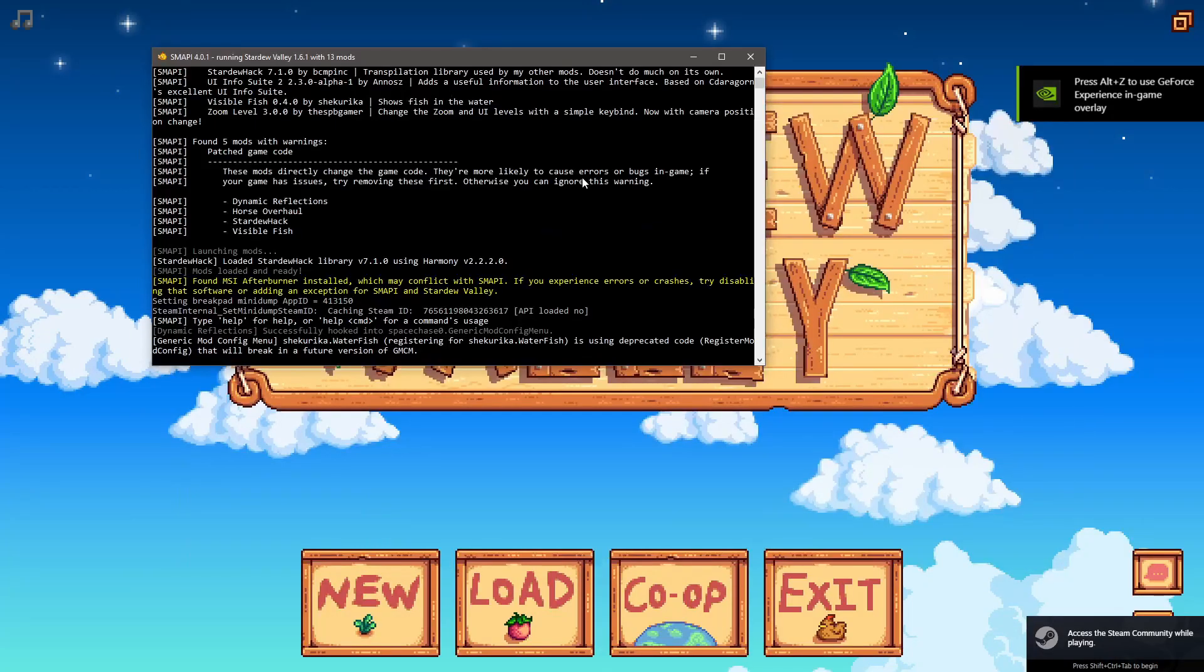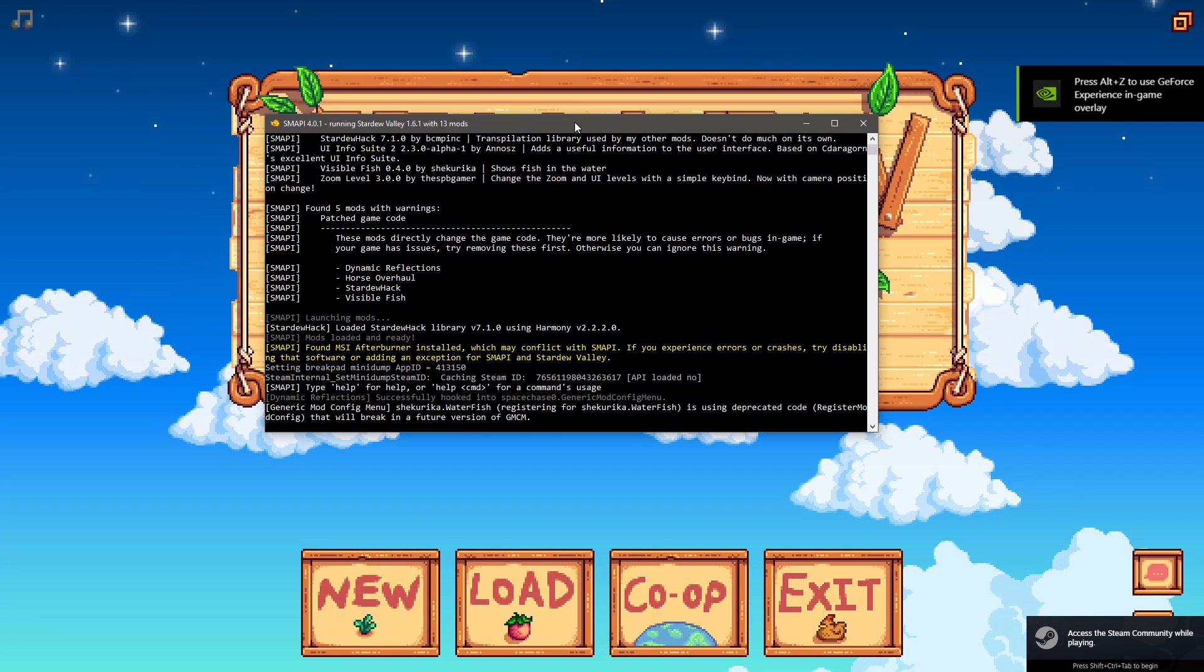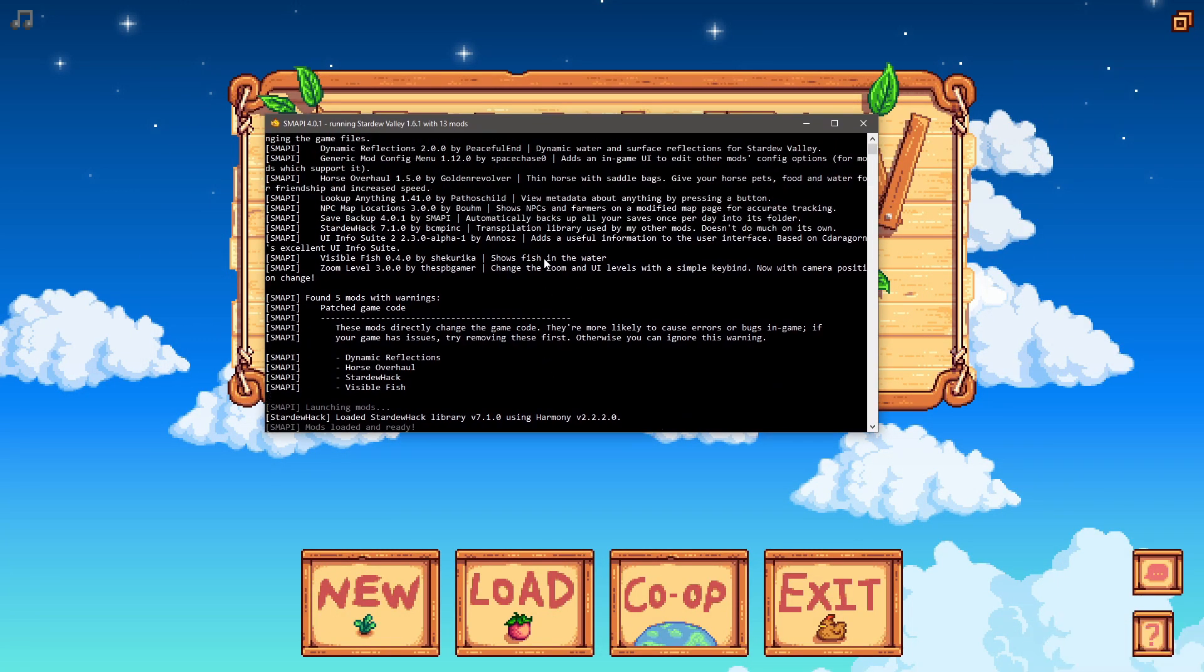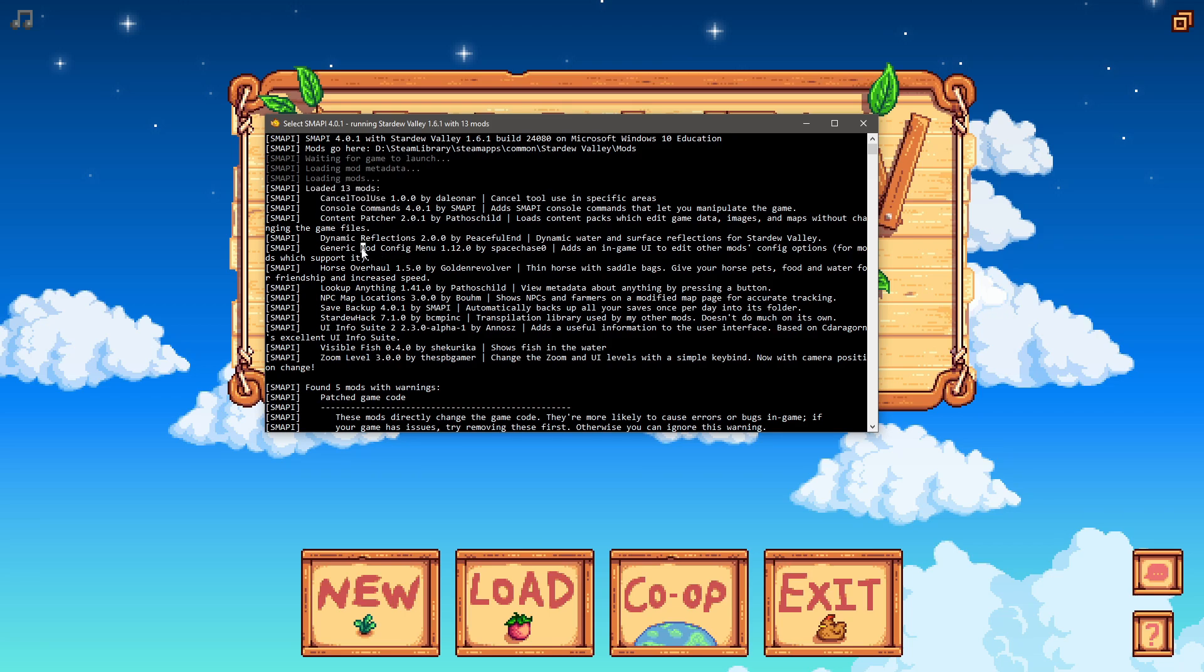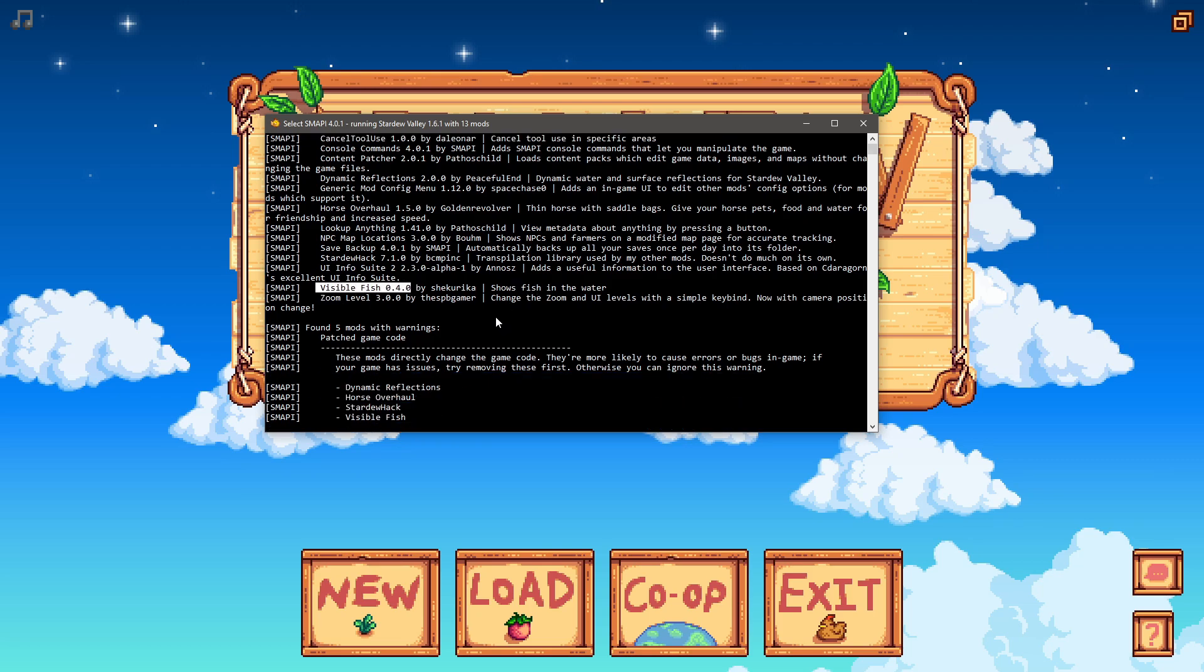We're gonna go ahead and look at this a little closer. So you see it's loaded 13 mods and it'll tell you what all your mods are. You can see here Visible Fish is indeed installed.